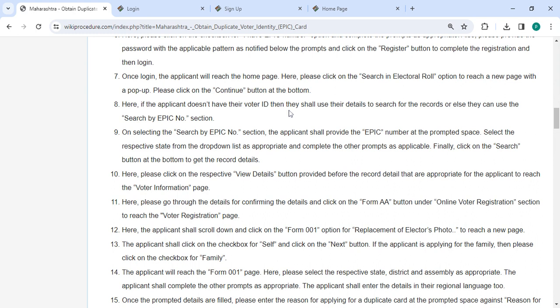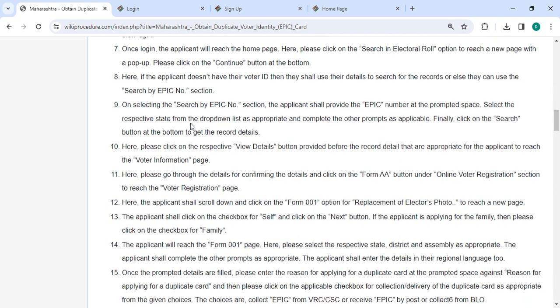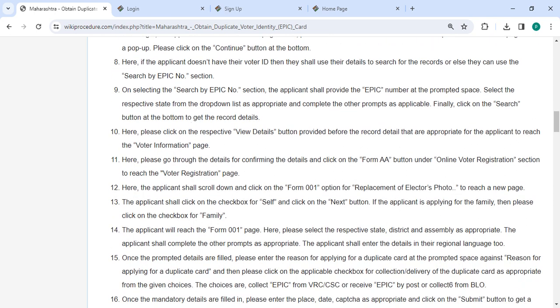You can use the search by EPIC number section. On selecting the search by EPIC number section, provide the EPIC number at the prompted space, select the respective state from the drop-down list, and then click on the search button.